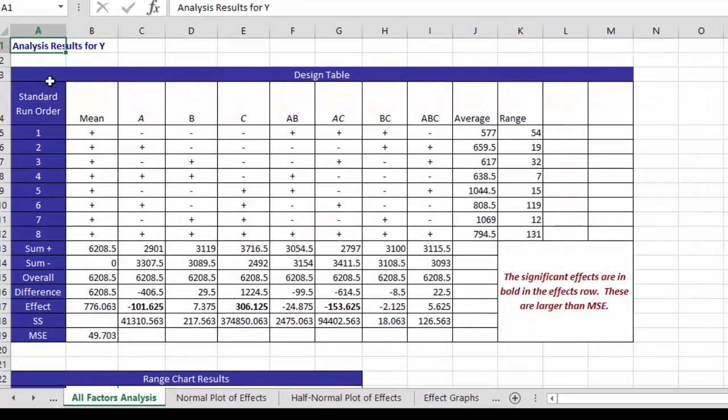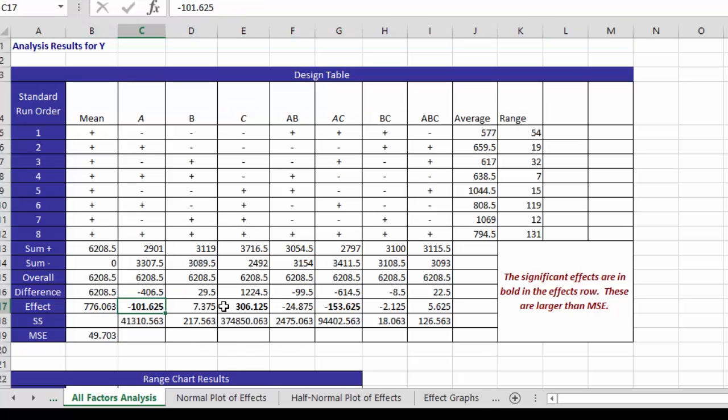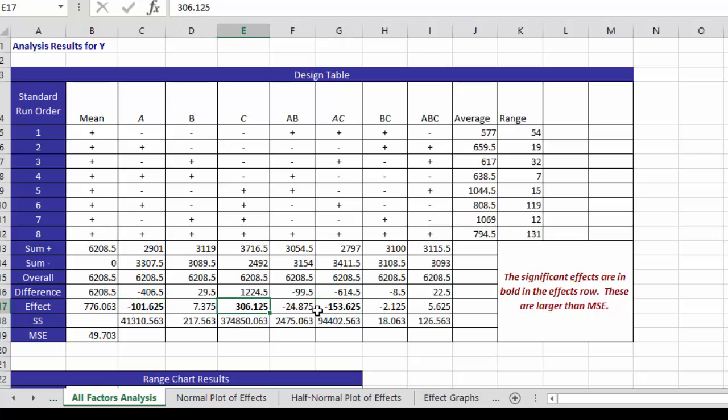First the result is it gives you the basic design table. This is the classical design table using the Yates algorithm to see what has an effect or not. What you'll see here is that down here under the effect if they're in black it means they have an effect. Factor A, factor C and the interaction AC have an effect.